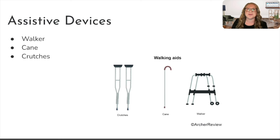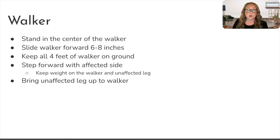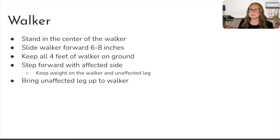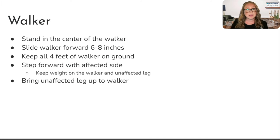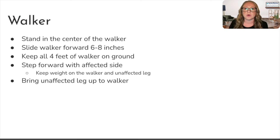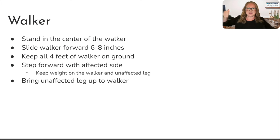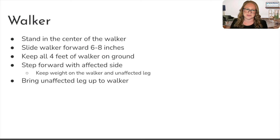Let's start with the walker. When your client is using a walker, they should be standing right in the middle of it — not off to one side — right in the middle so they have good balance. The walker is going to go forward first by about six to eight inches, depending on the size of your client. It's really key to make sure they keep all four feet of the walker on the ground. We slide it forward, keeping all four feet on the ground.